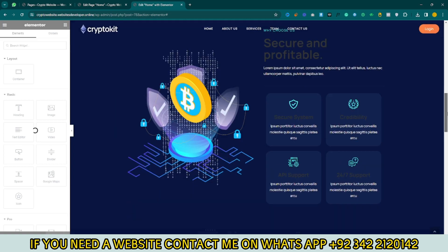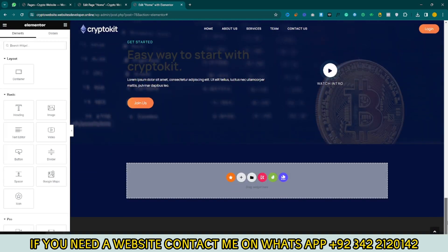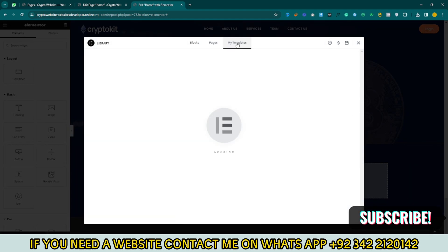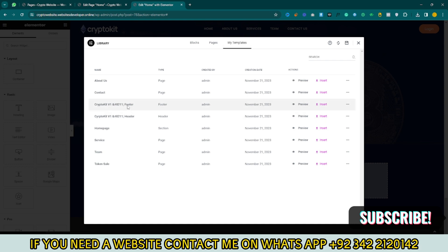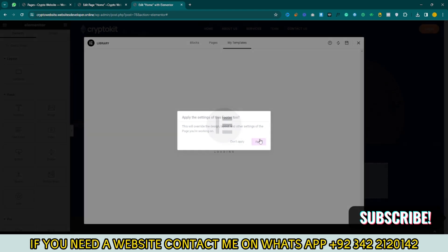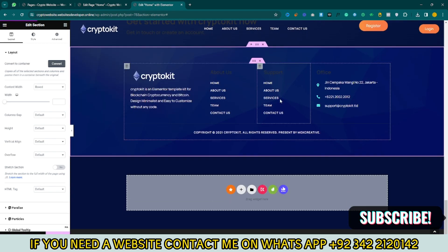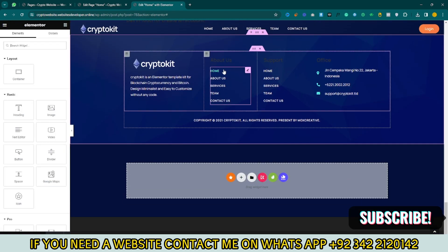Scroll down and click the folder button, then click on My Templates. Now import the footer — click Insert, then click Apply. Now you can see the footer is imported into your page.